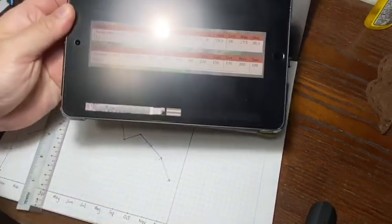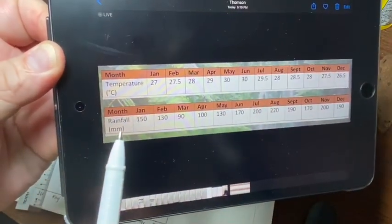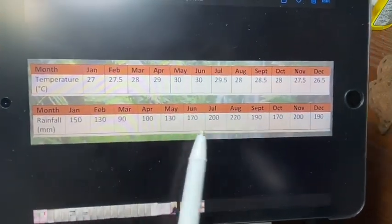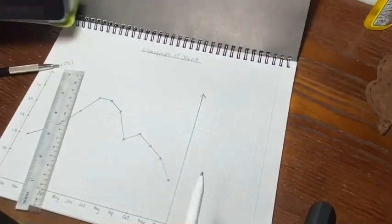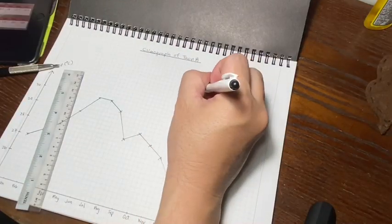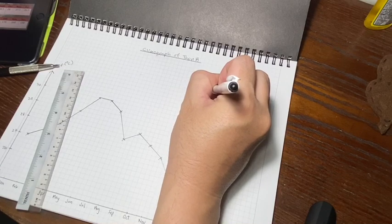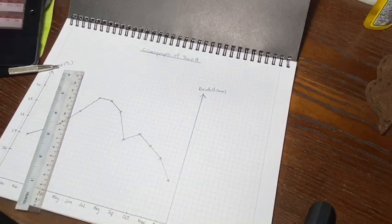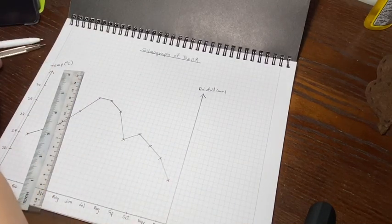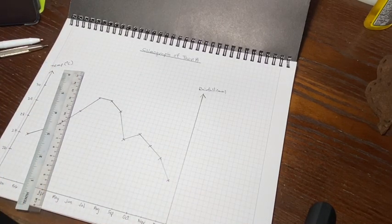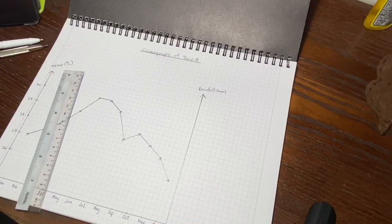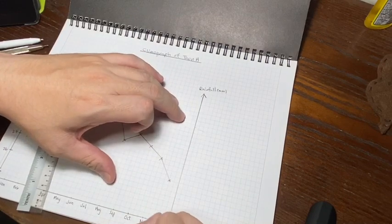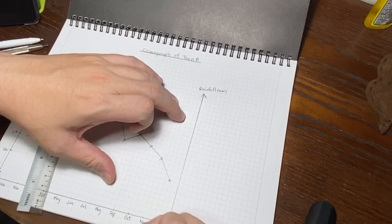Now I'm adding in the rainfall. Looking at the rainfall readings, the lowest is 90 mm and the highest is 220 mm. In this case I can no longer use 2 cm to represent 10 mm of rainfall, so I'm going with 1 cm to represent 10 mm of rainfall. With the contraction, I'm starting at 90. After counting, I have just enough space to end at 220.